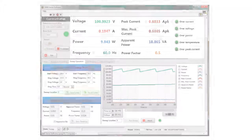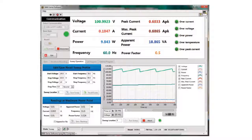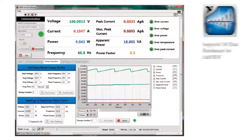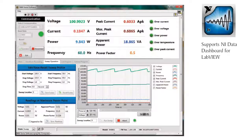An NI-certified LabVIEW driver and application software for front panel emulation is available from B&K Precision's website. The application software supports generating and executing test sequences and logging measurement data without the need to write source code. Additionally, this software integrates with NI Data Dashboard for LabVIEW apps, which allows users to create custom dashboards on a tablet, computer, or smartphone for remote monitoring.